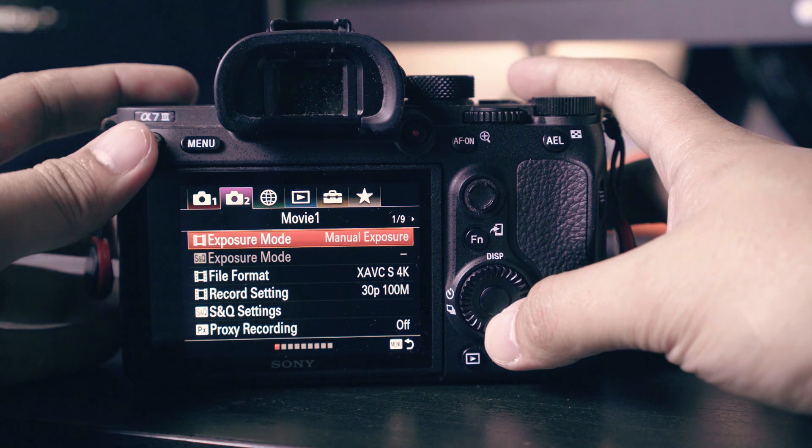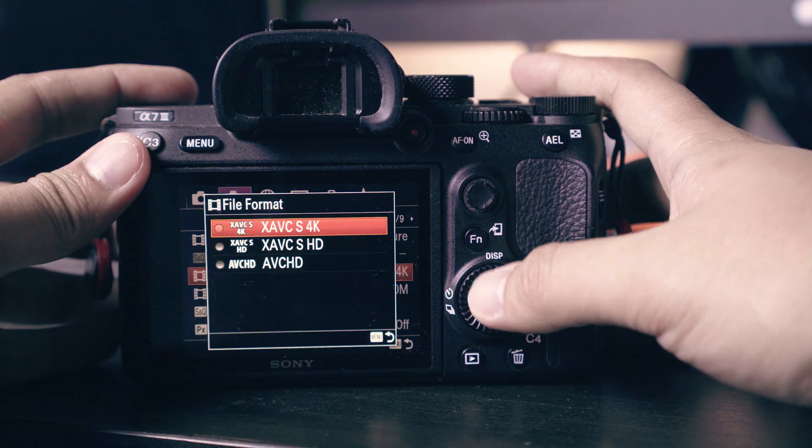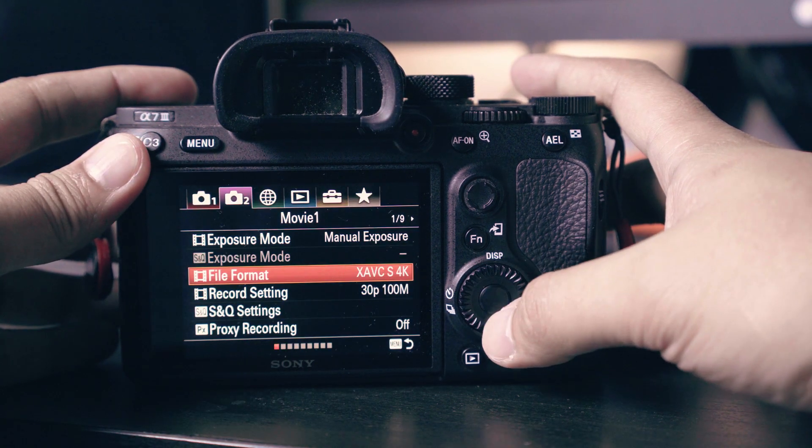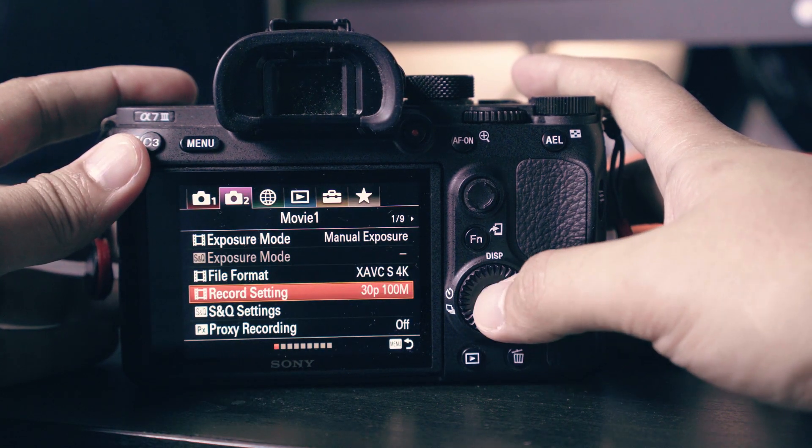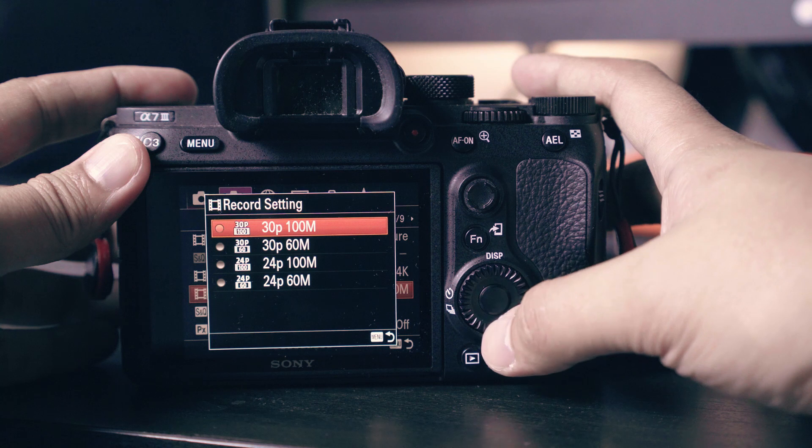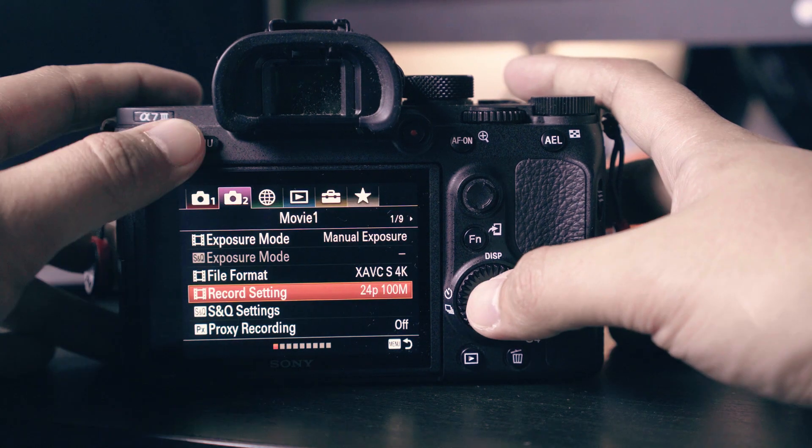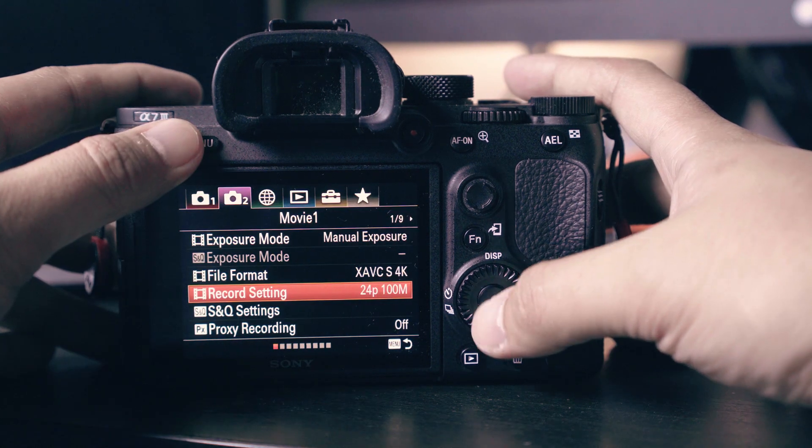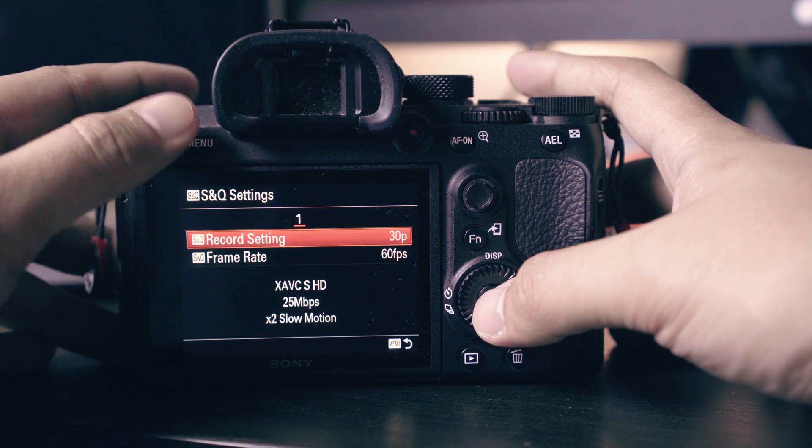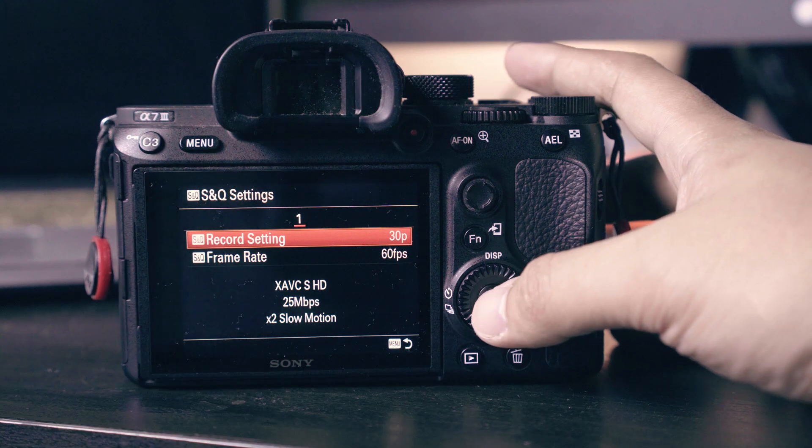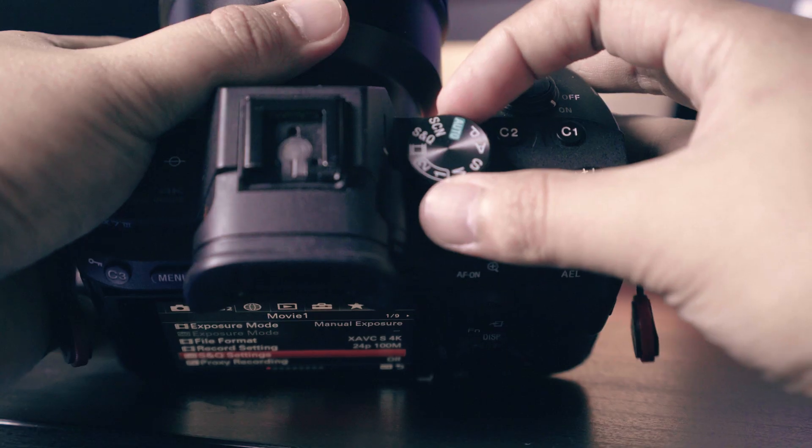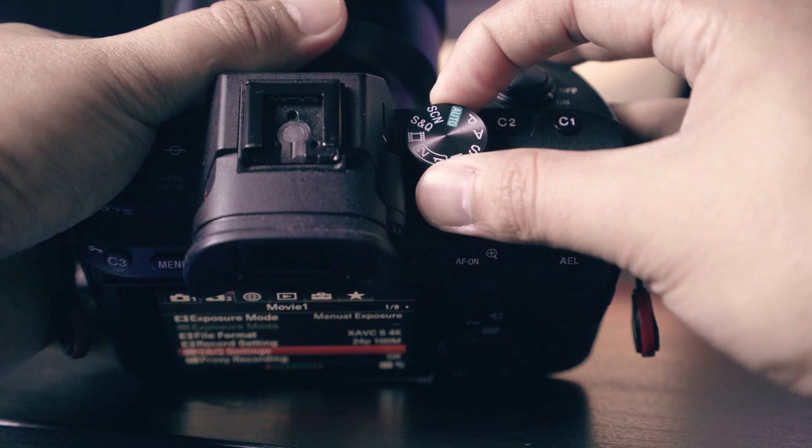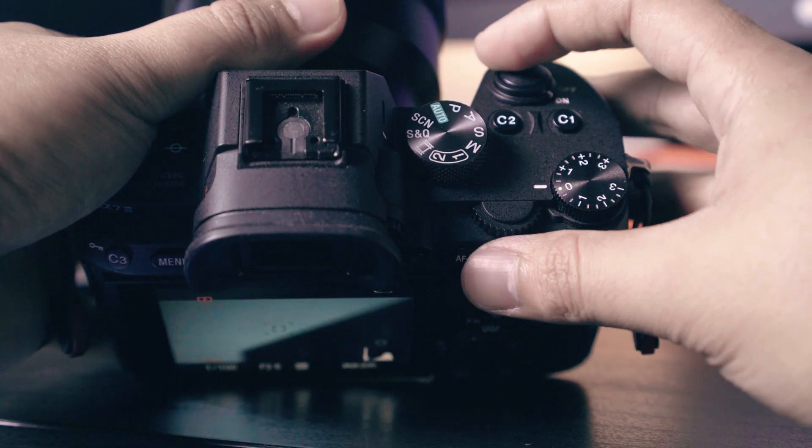Since we are aiming for a cinematic look, we will set the file format to 4K 24p as frame rate. While we're here, let's set up the SNQ setting as well. If you need to shoot a quick time-lapse in slow motion, you can change the dial to SNQ mode.